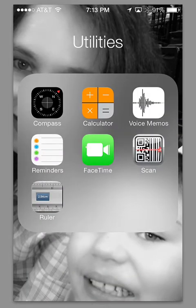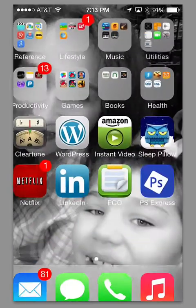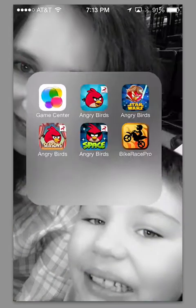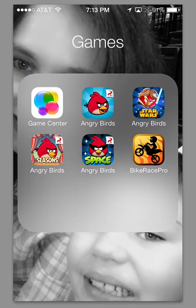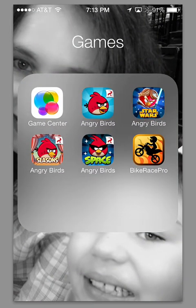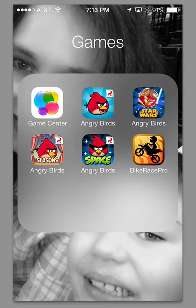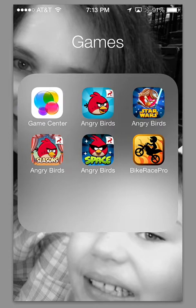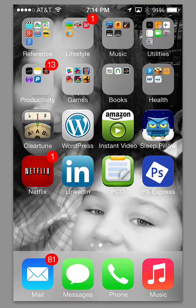One thing I wanted to point out as well is that in these folders, you can put more than just, I forget how many apps you could put in there before, but you can actually have different pages. I don't have enough apps in this folder to swipe over, but you can put more apps in those folders than before.